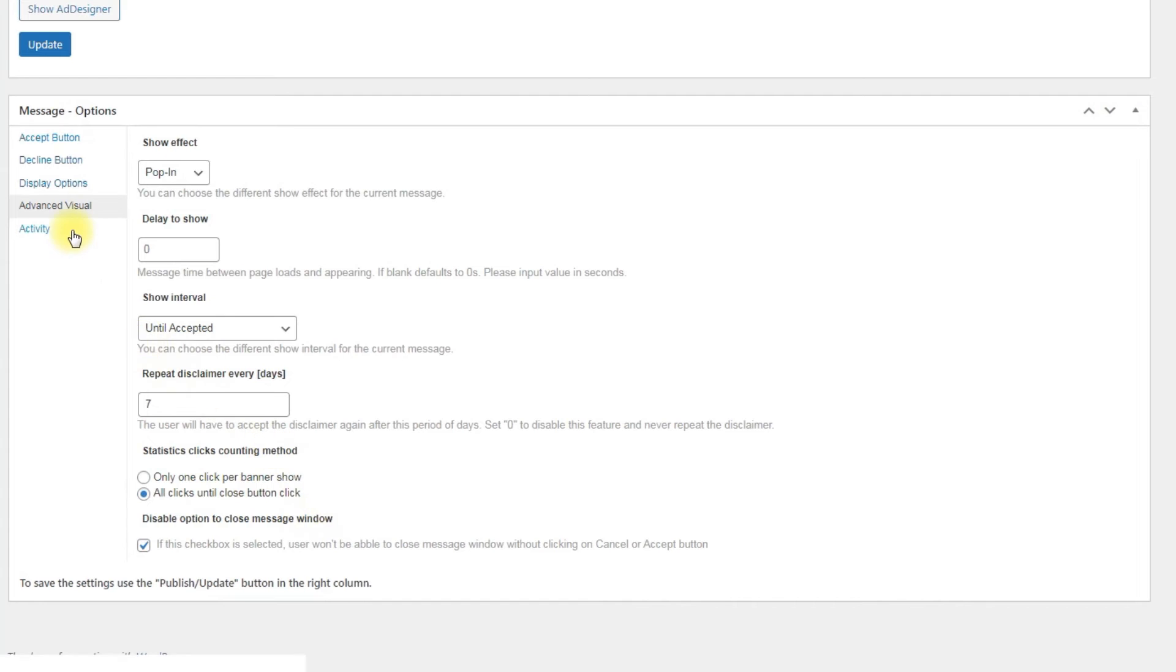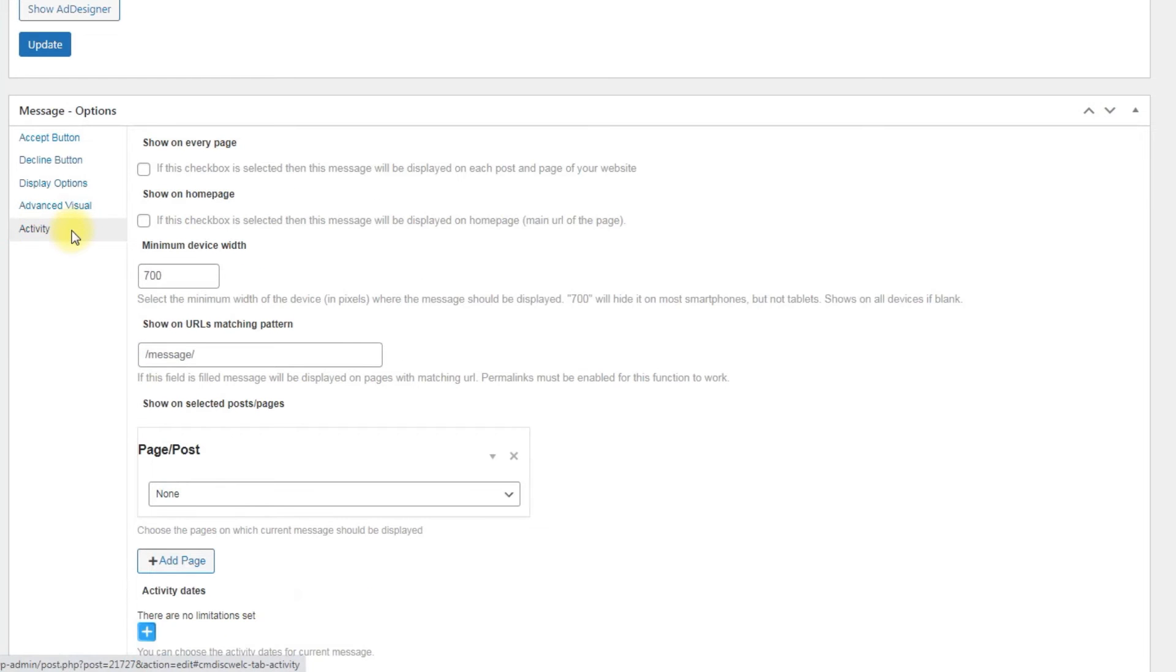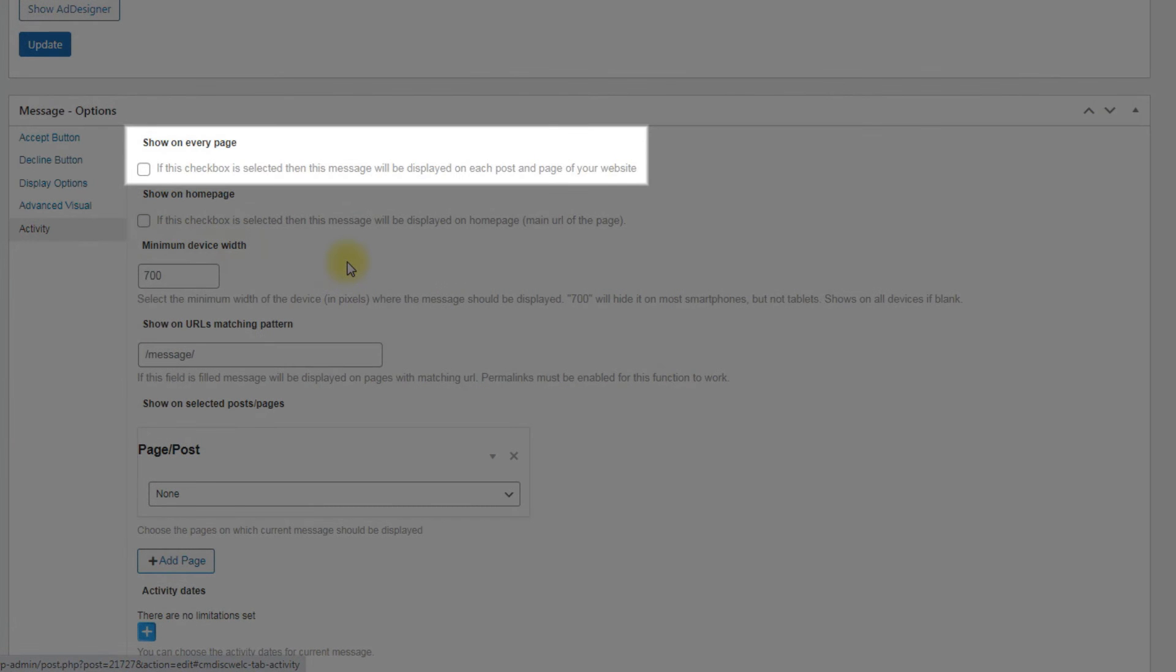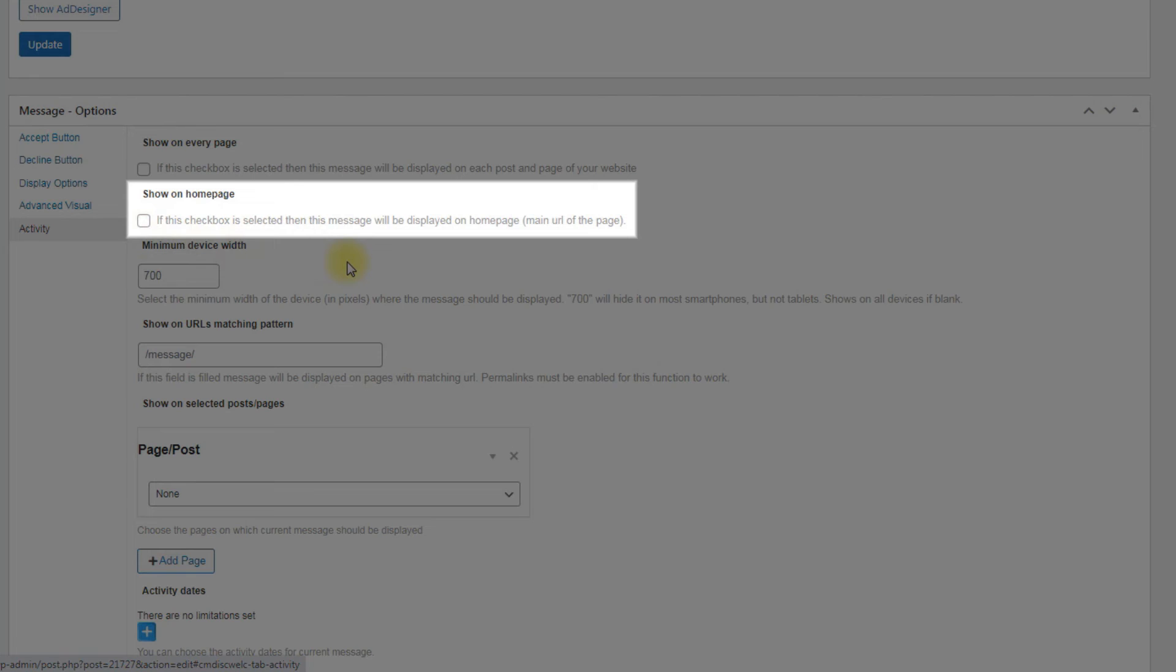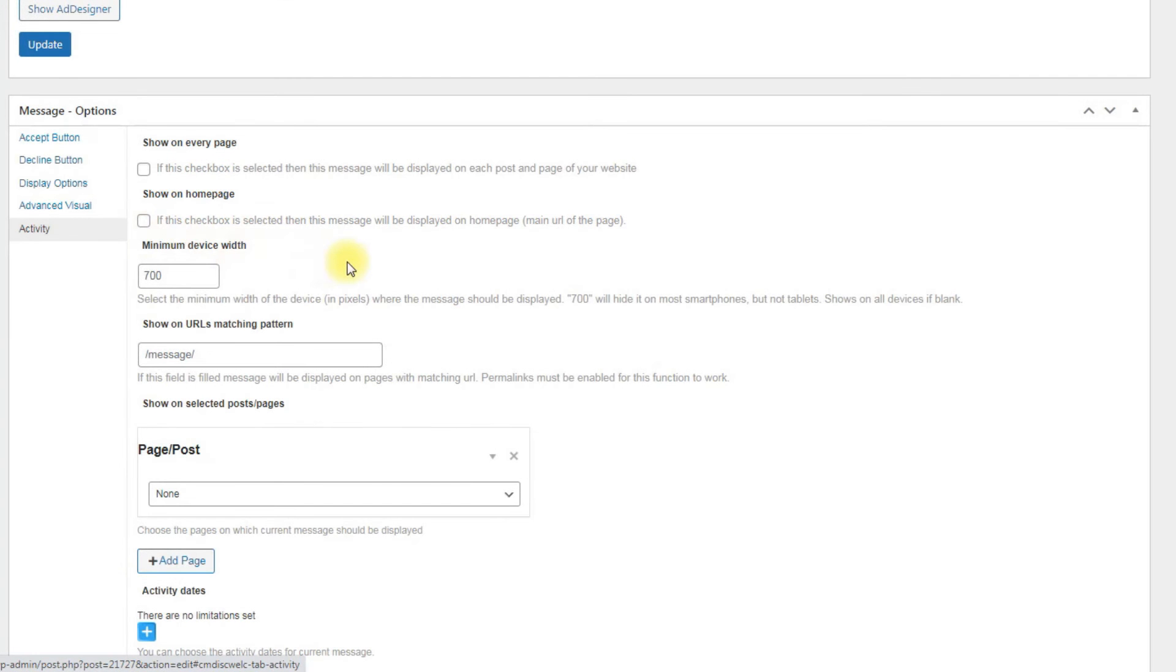Last tab is Activity. The options are: Show on every page: Check this box to display the disclaimer message on every post or page of your website. Show on home page: Check this box to display the disclaimer message on the home page either.